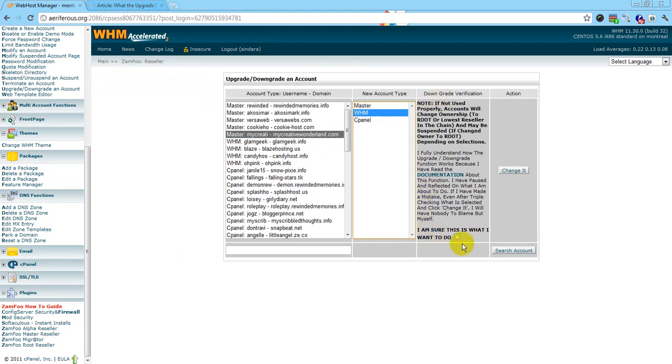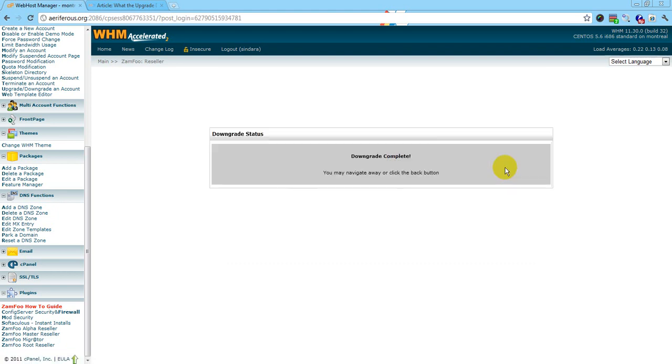Here you still want to read this again just in case. Click 'I know I want to do this,' then hit 'Change it.' This is the page you'll come to when you downgrade an account.